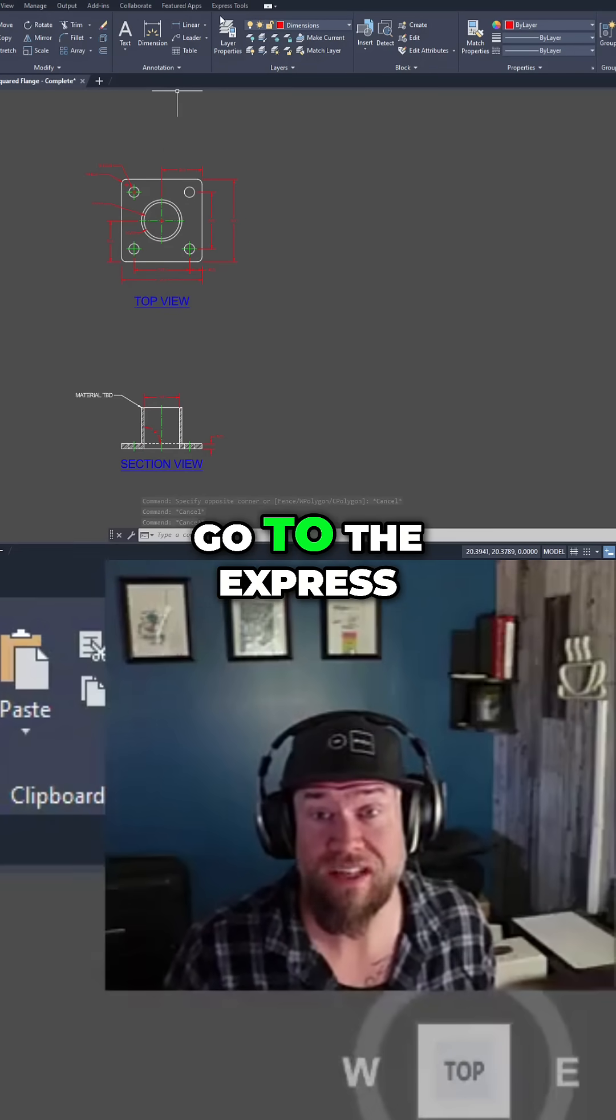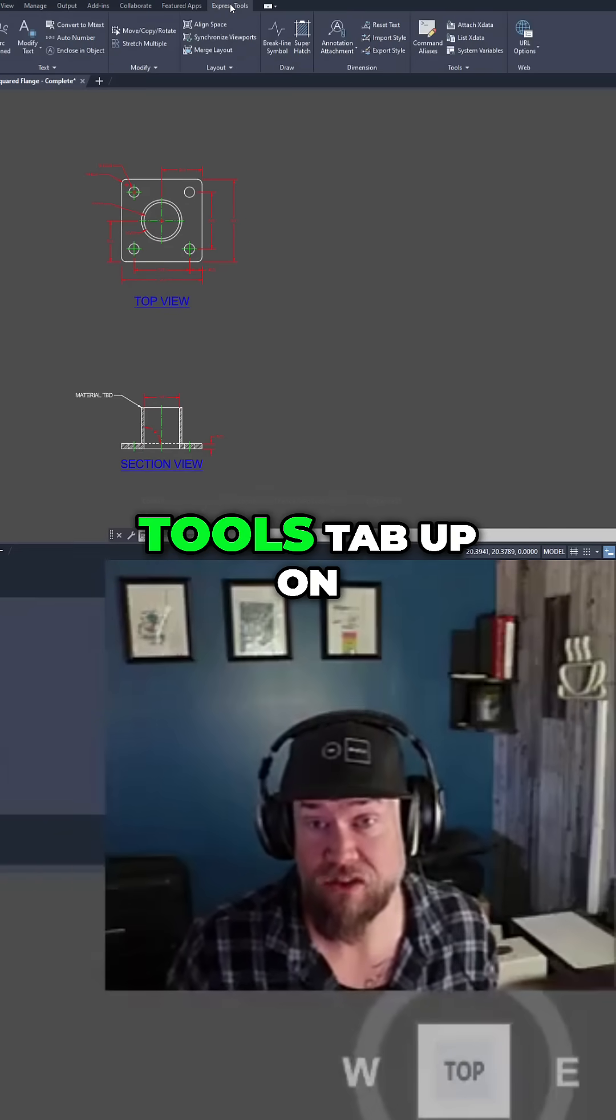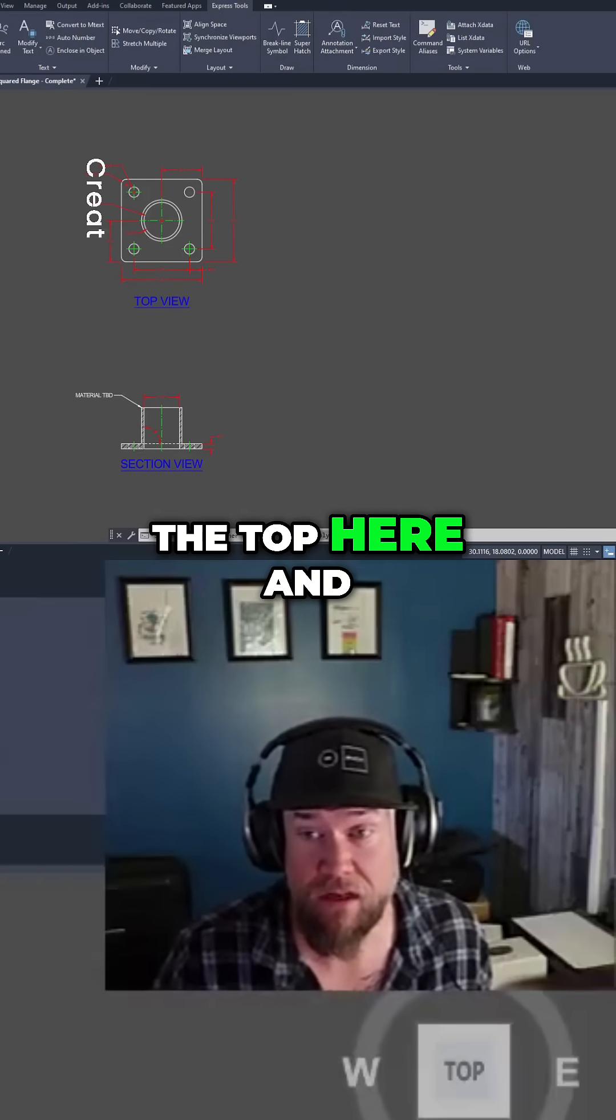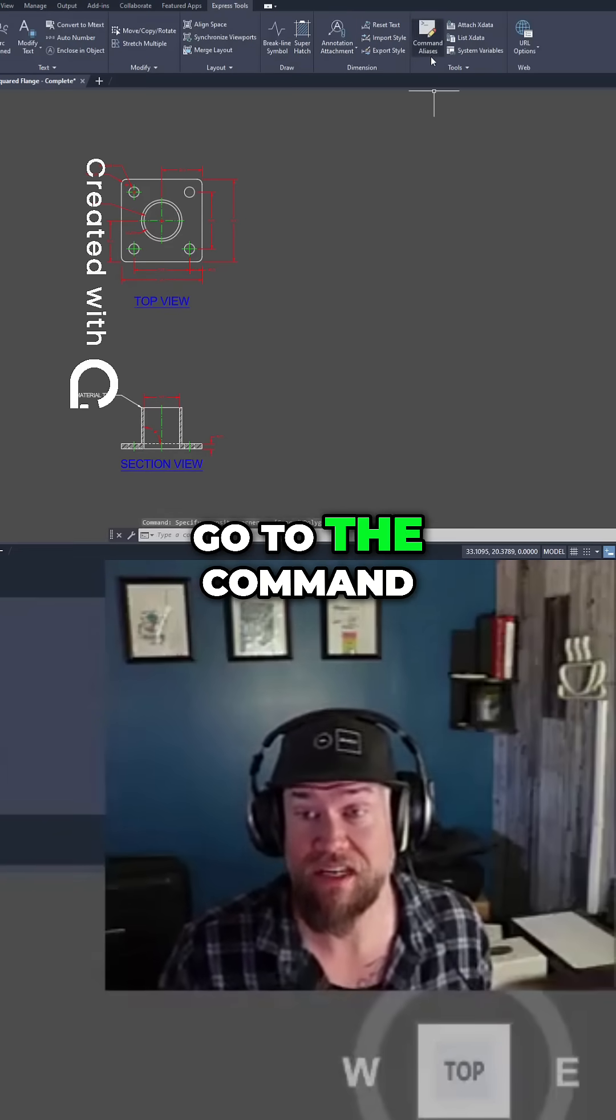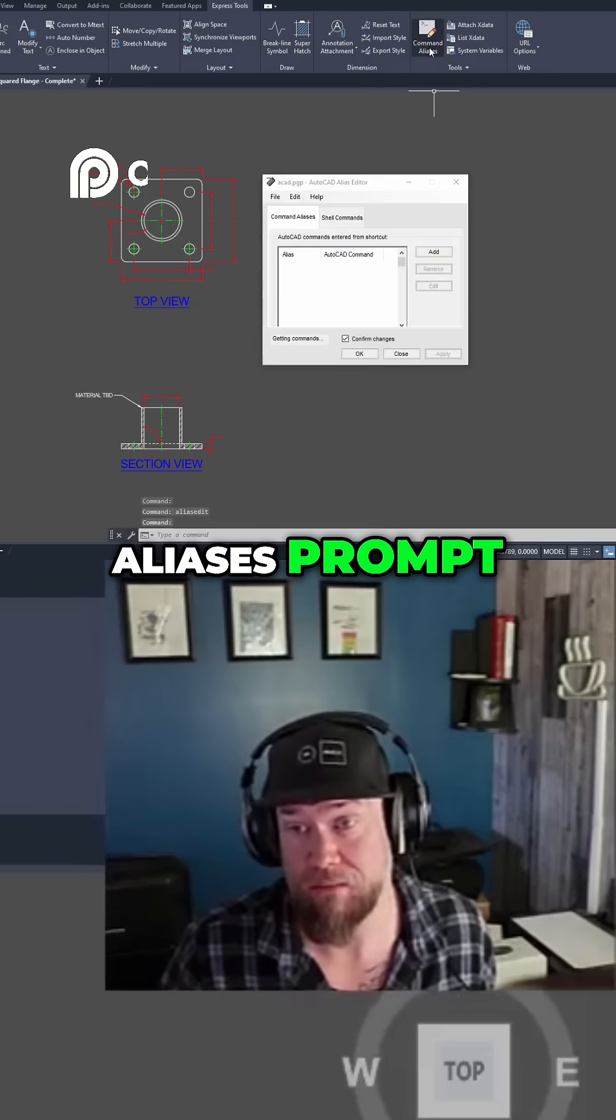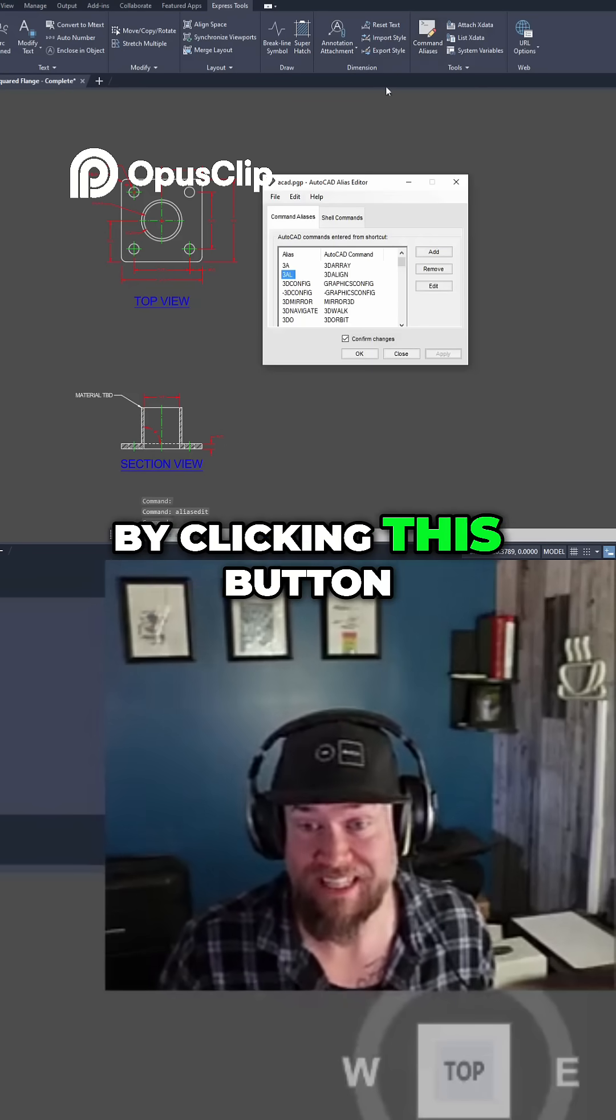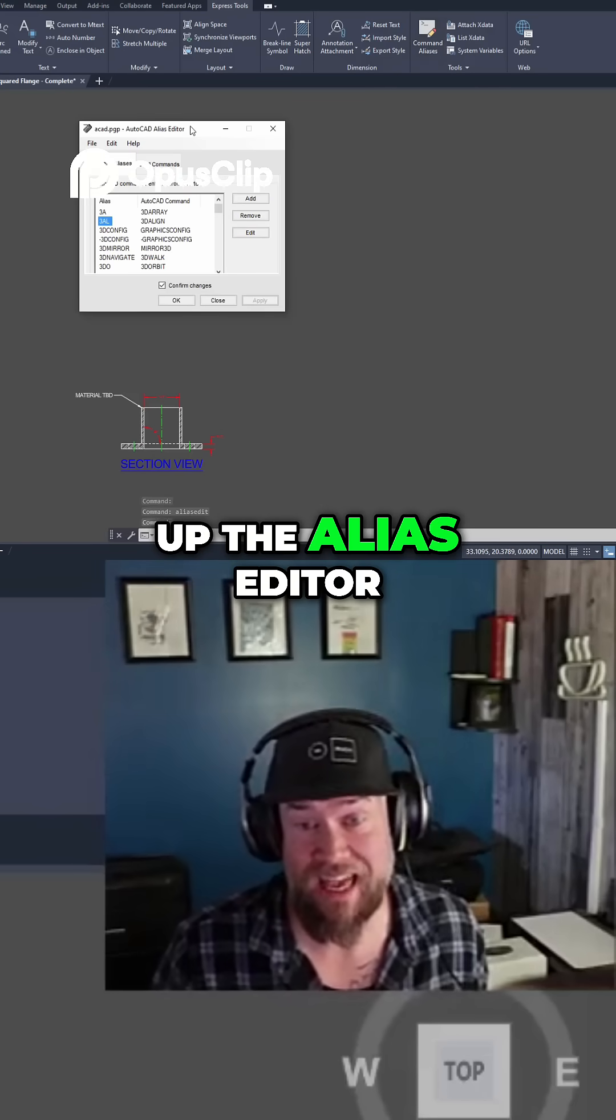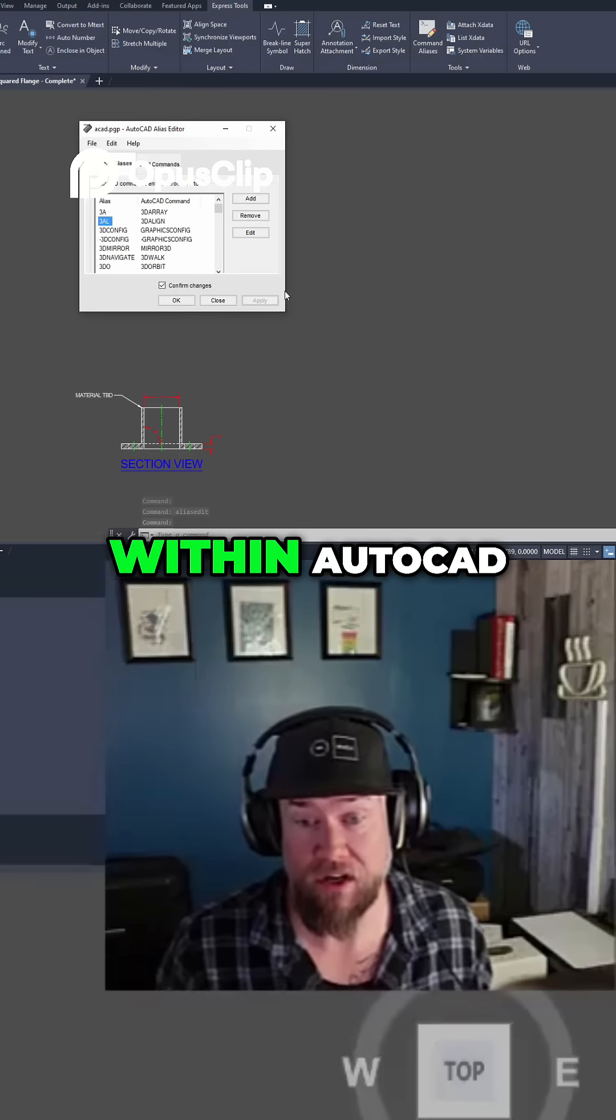You can also simply go to the Express Tools tab up on the top here and go to the command aliases prompt. By clicking this button it's going to bring up the alias editor within AutoCAD.